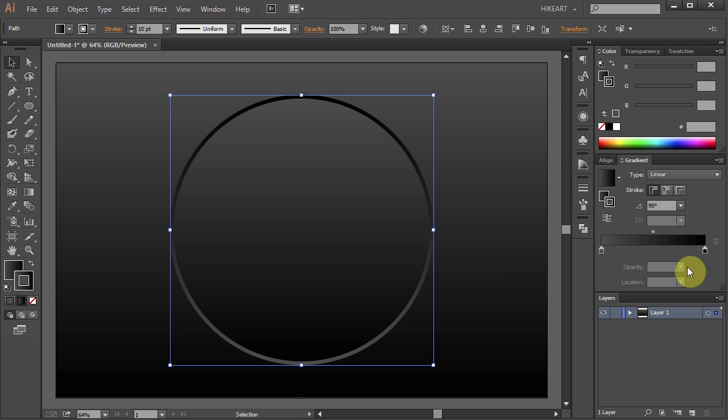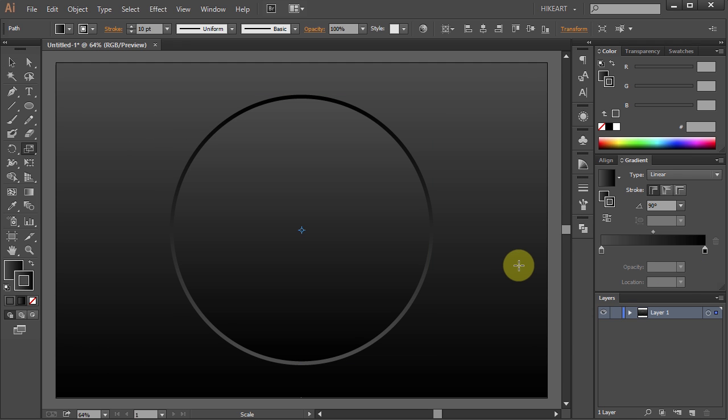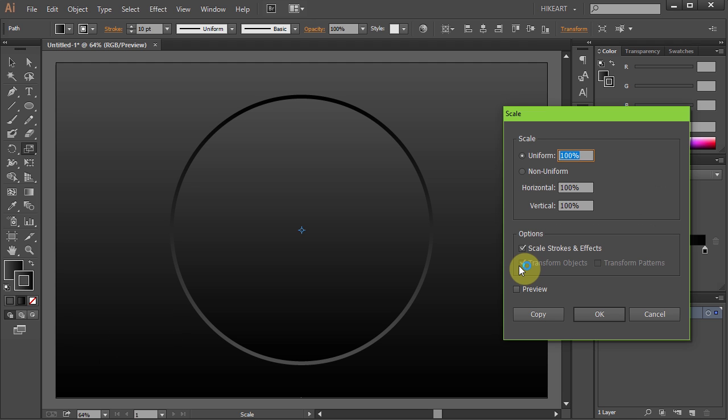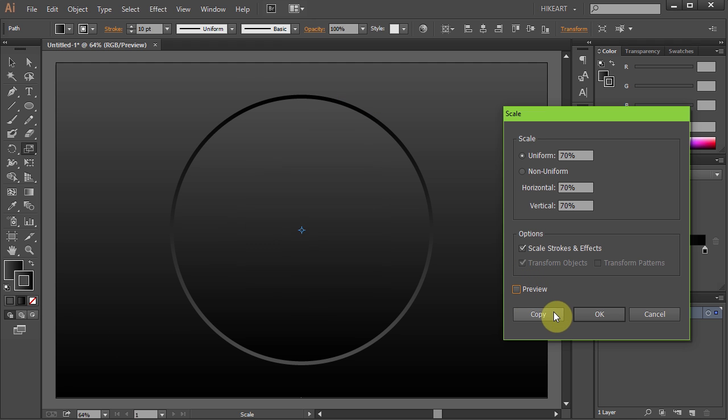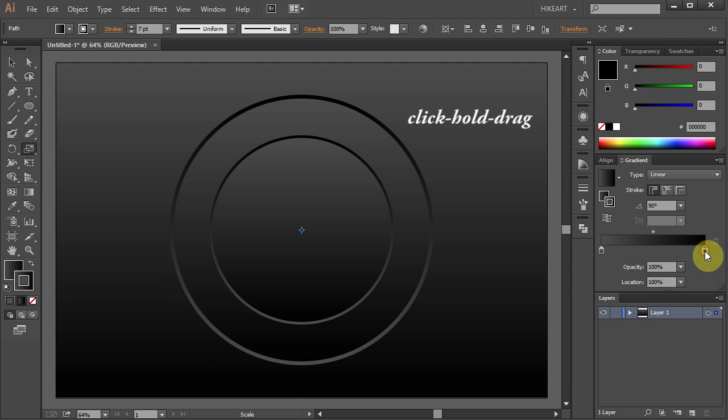Next we will create a smaller circle inside of this one. To do that press the letter S for the scale tool and press enter. Type 70 for the uniform and click copy. With the small circle still selected let's adjust its stroke. Click on the dark colors tab, hold and drag it to the middle.